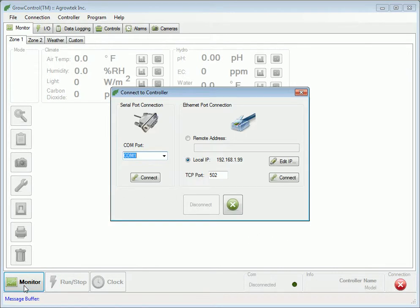Pressing the Monitor button displays the Connect to Controller dialog. The software can connect to the controller either via the standard RS232 port or if equipped the Ethernet port.